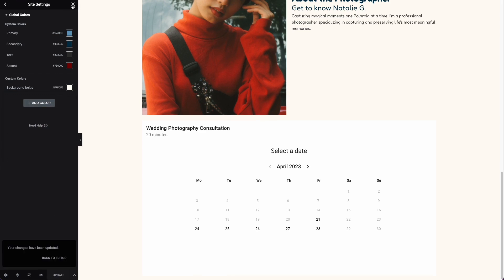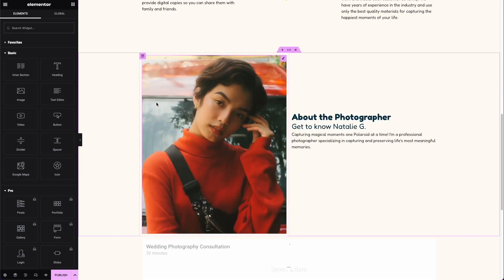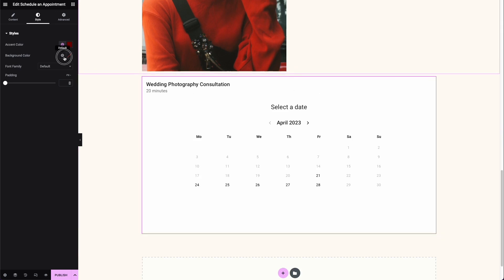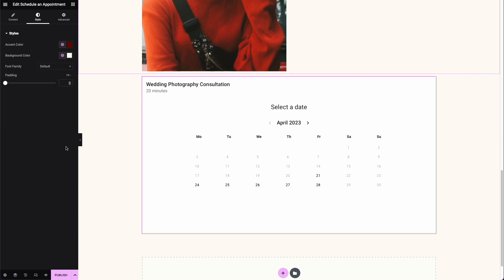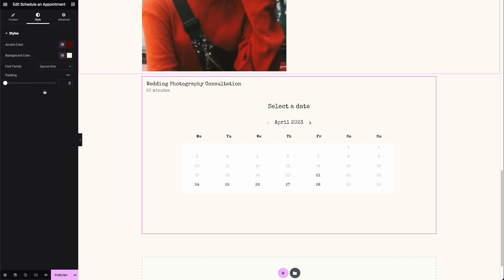In the global color settings I'll add a new color, name it 'Background Beige', and add the hex code for it, then click update. Now when I exit site settings, go back to editing the calendar element, and select the background color, I can choose 'Background Beige'. I'll also add my 'Special Elite' font for the booking section — that looks really cute.